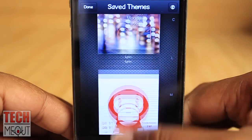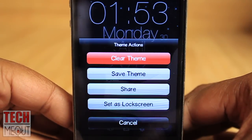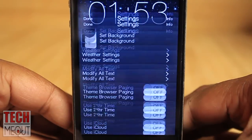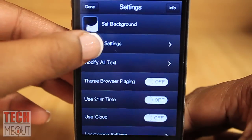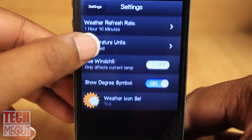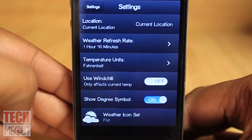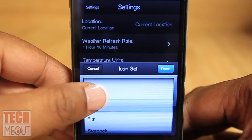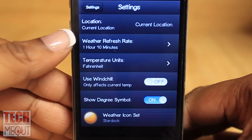If you click the tri-fold it will take you to your saved themes, and if you select the middle icon it will allow you to clear your theme, save it, share it, or set it as your lock screen. You can also select the screws icon in the right-hand corner to change your background. Your weather settings can be changed as well, such as the refresh rate, the temperature units, and the icon set you want to use — you can choose a flat icon set, HTC, the tick icon set, or a star dock set. It pretty much lets you choose the appearance of your weather icons.